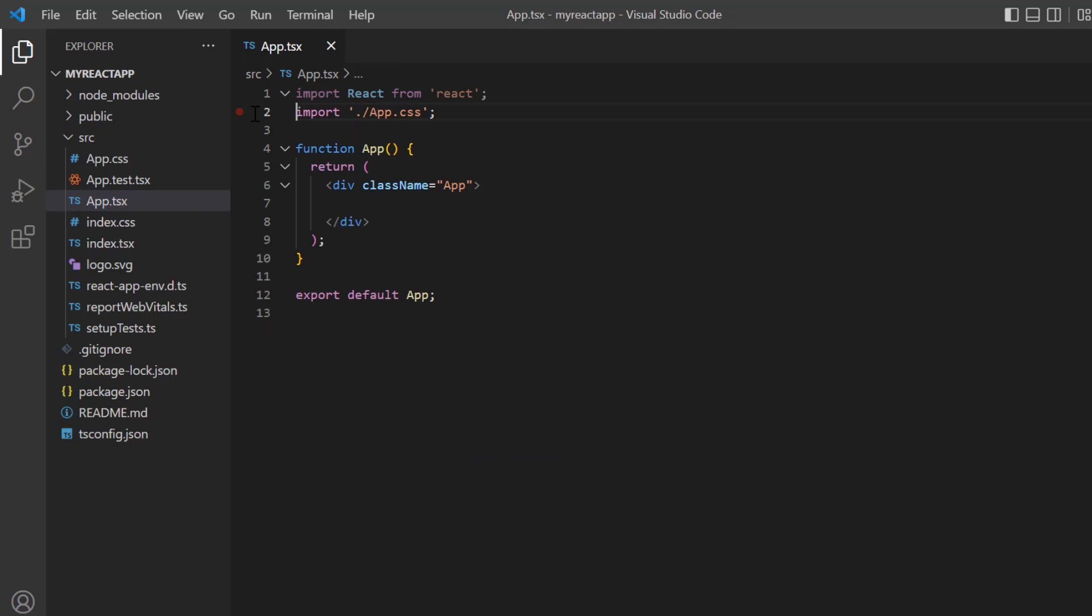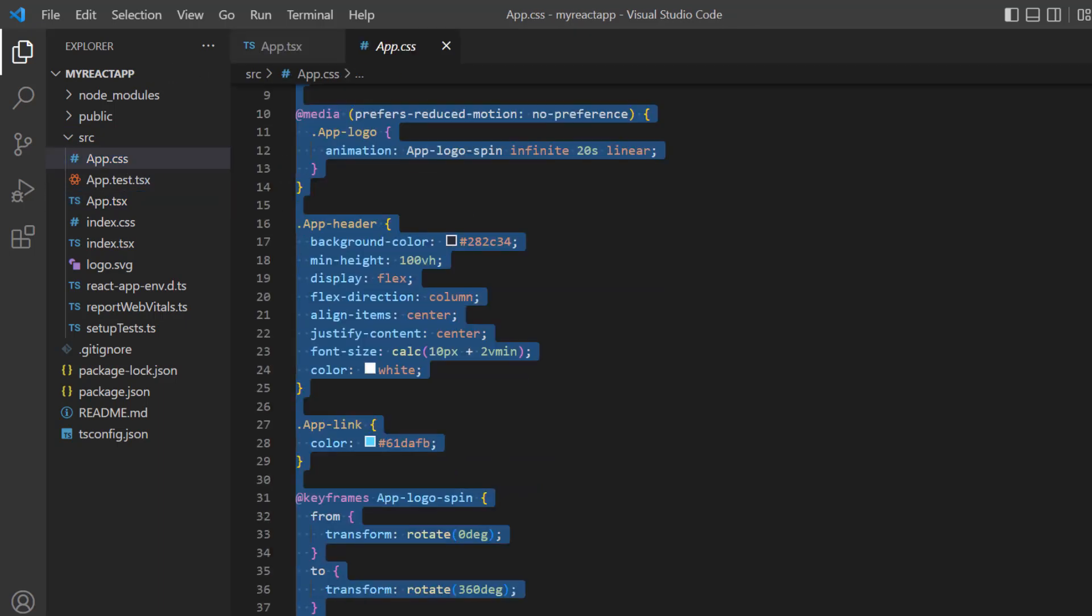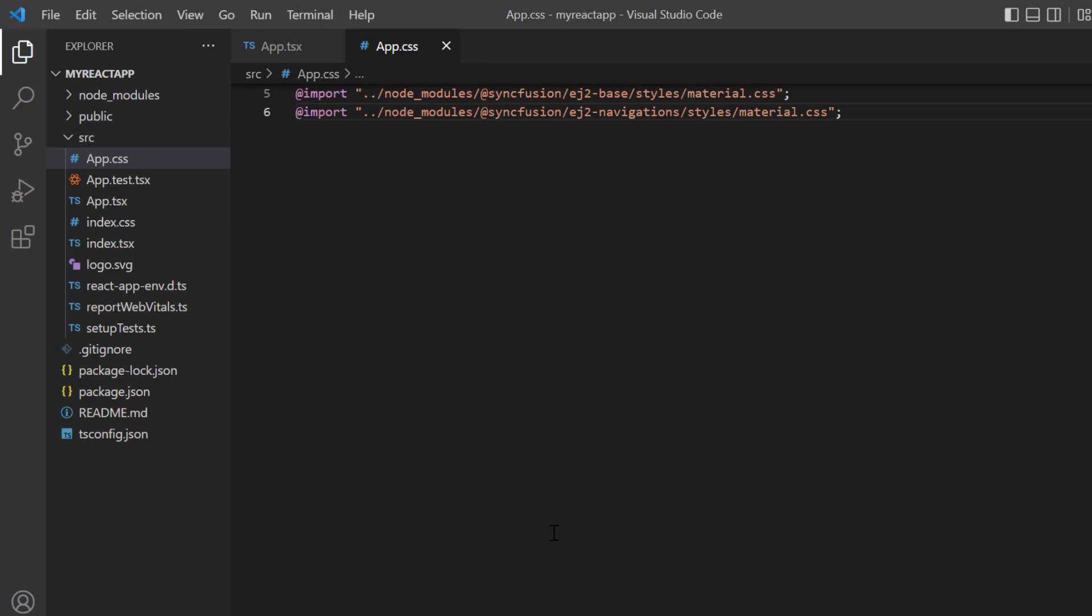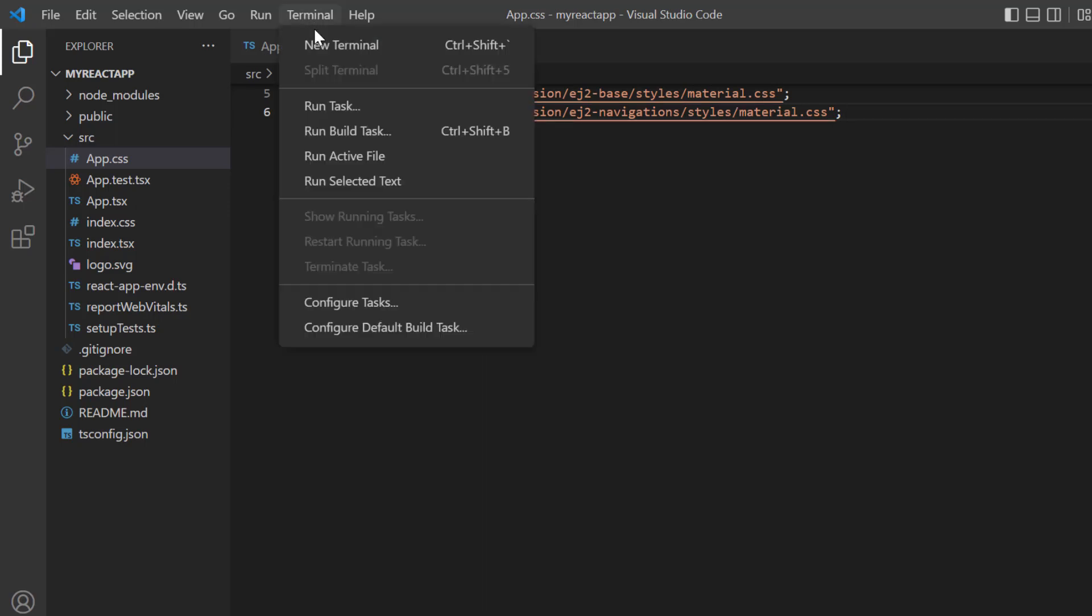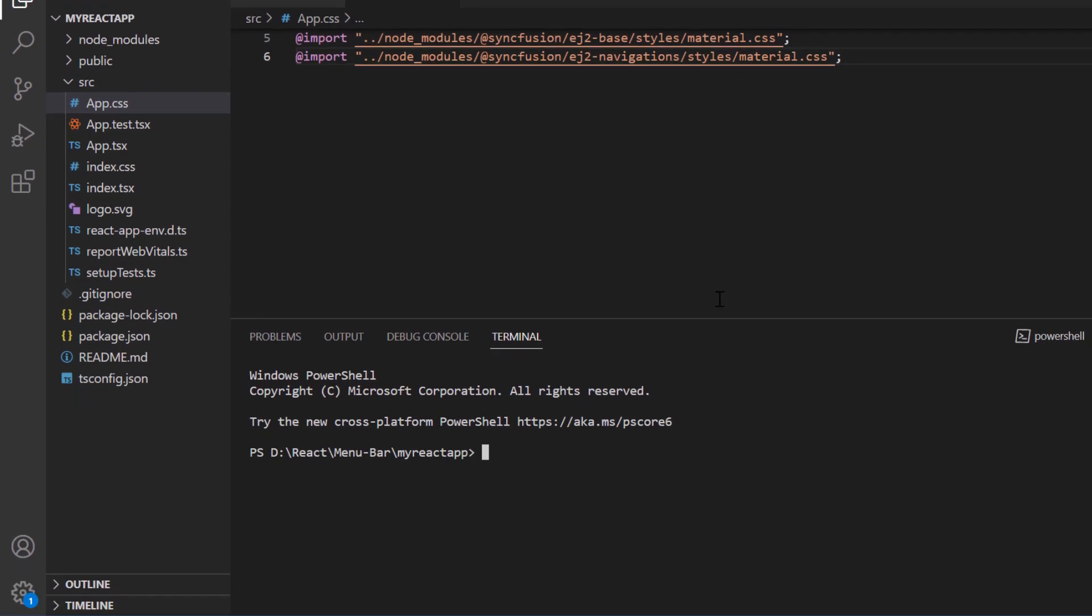I remove the styles from the app.tsx file and import the material theme CSS styles to apply them to the menu bar component. Then, I install the package using the npm install syncfusion ej2-react-navigations command.